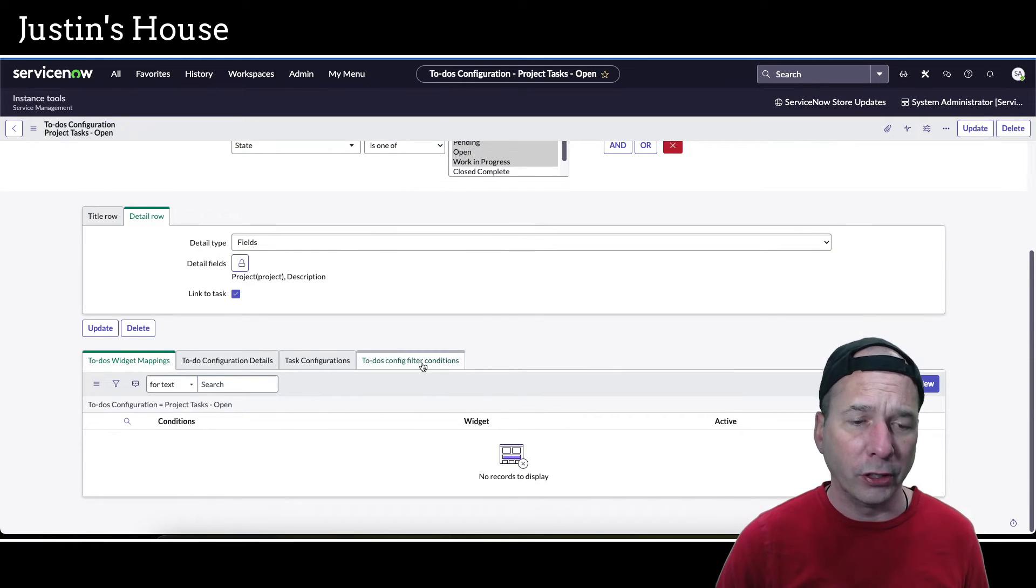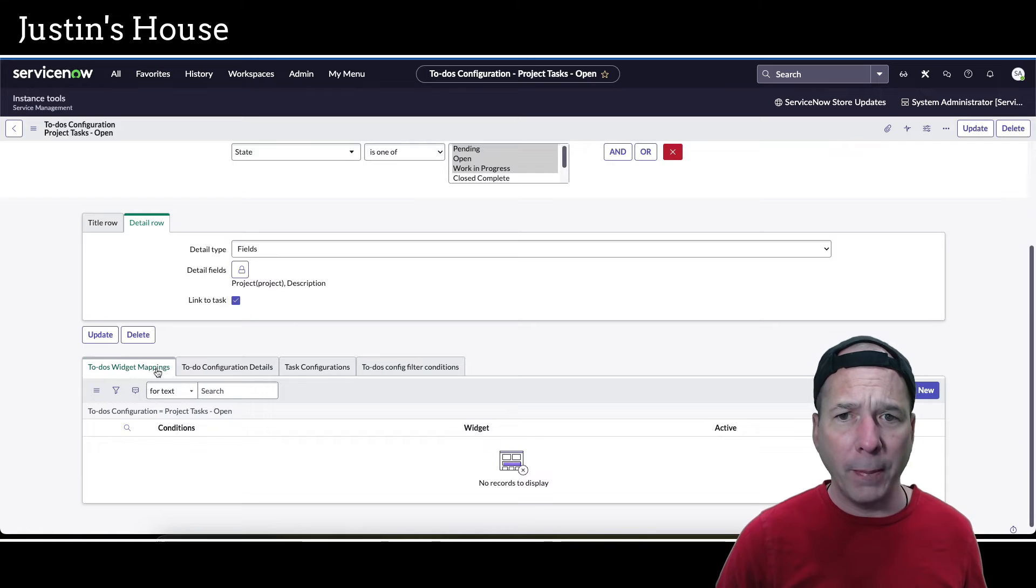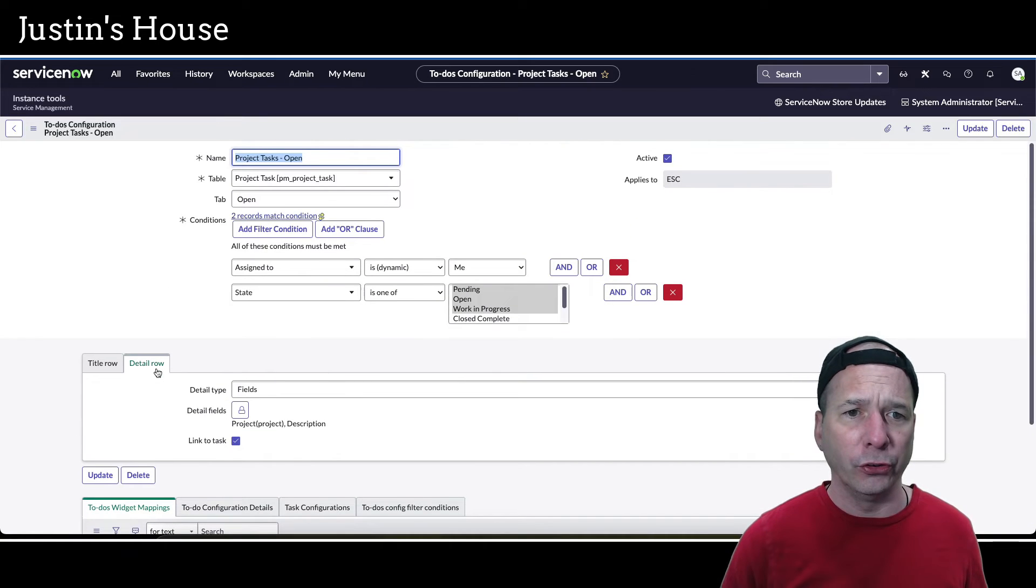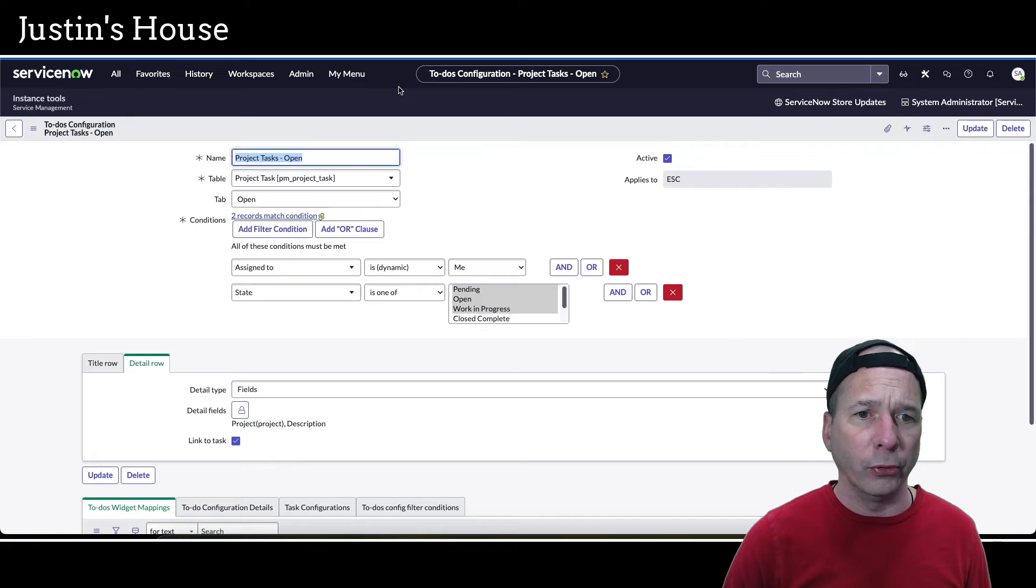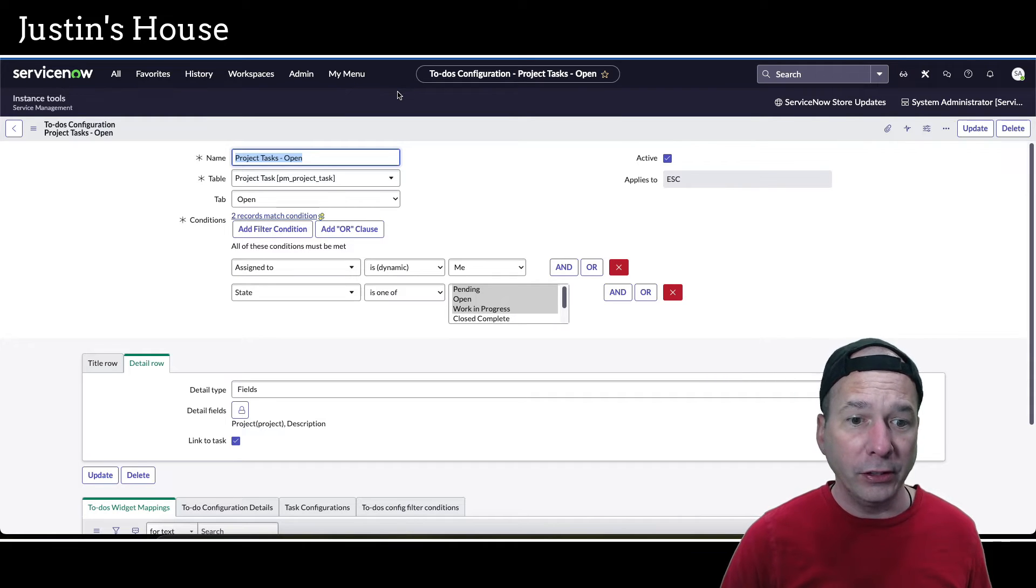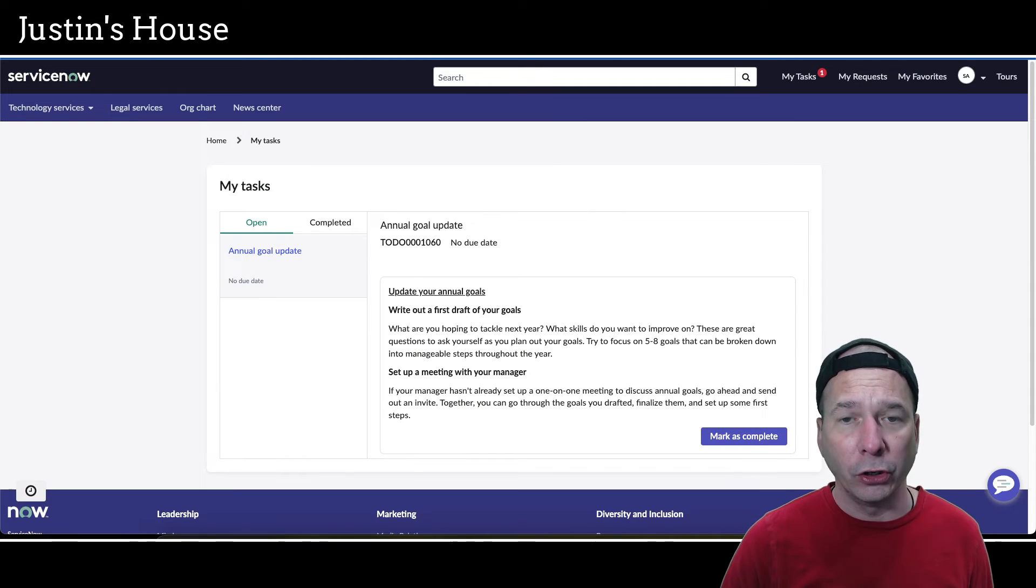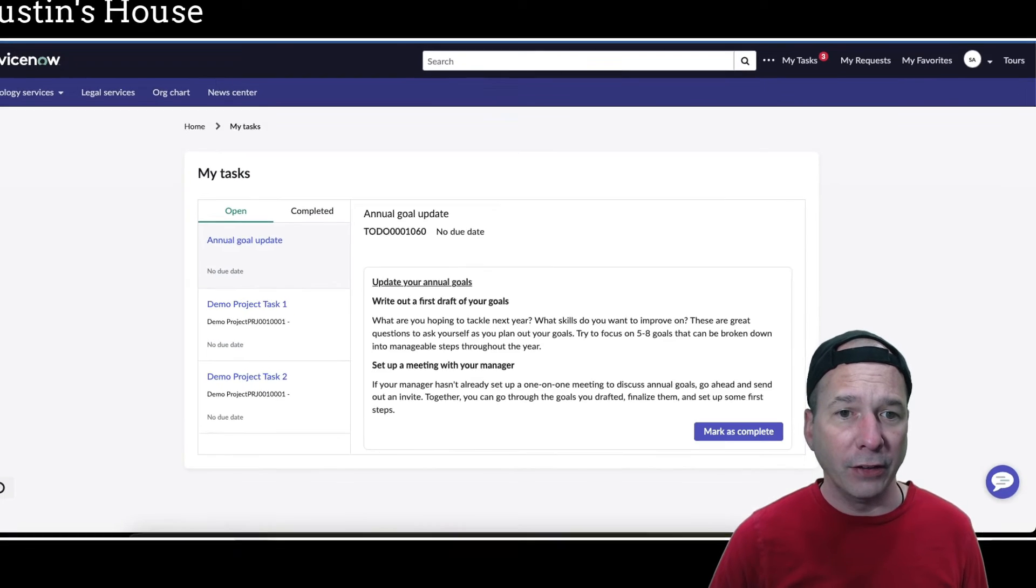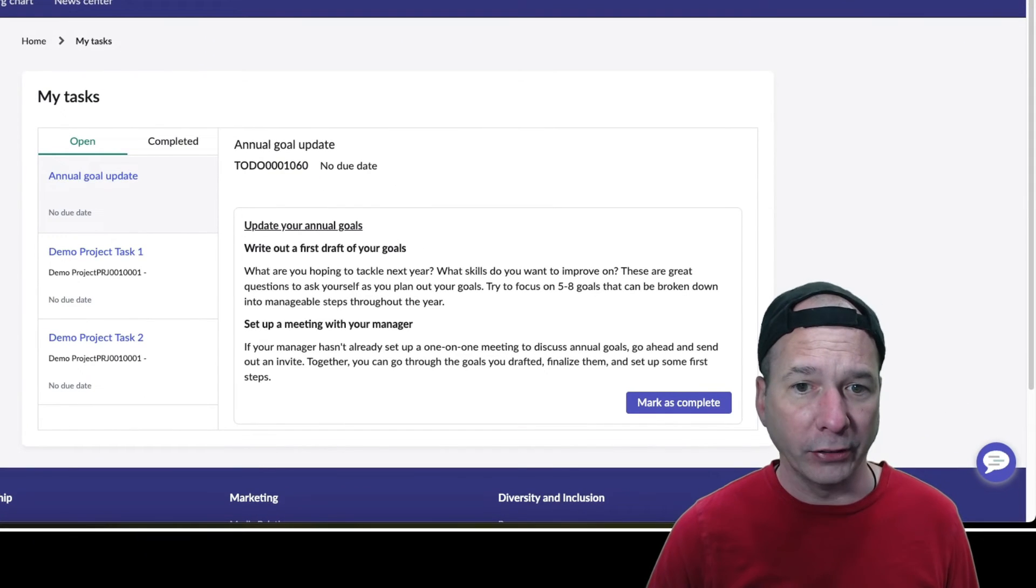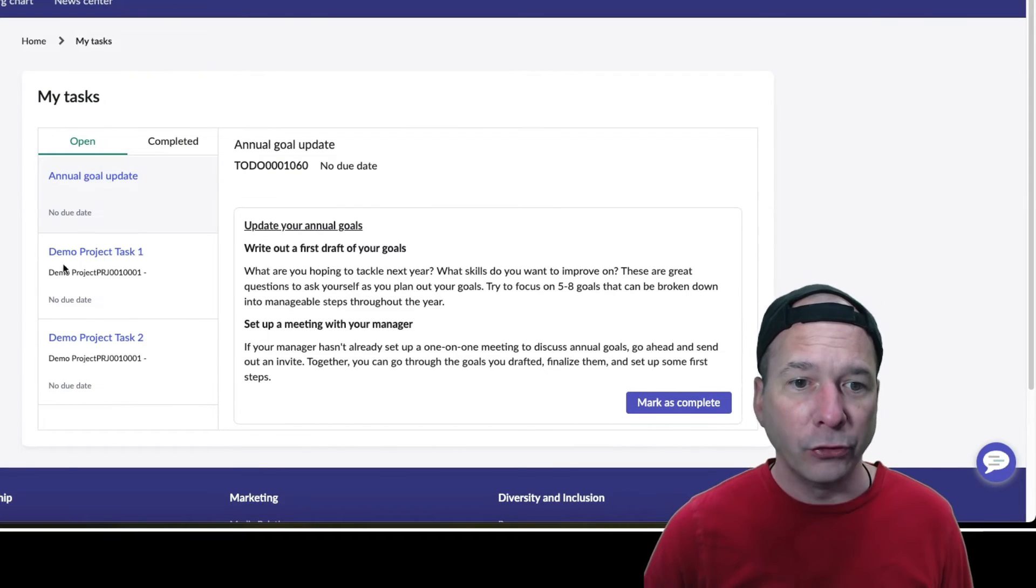When I hit save I'm going to get a couple other options - some widget mappings and some filter conditions. I don't want to map this to any filters or widgets, so it's just going to use a default one which is what we saw on the employee center. Let's go back over here to my tasks, hit refresh, and see if I see my project tasks now.